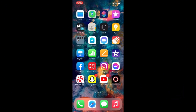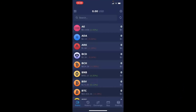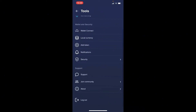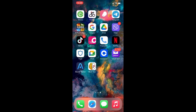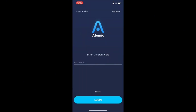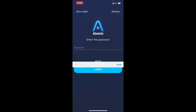How to log out of Atomic Wallet on your iPhone: open Atomic Wallet from the app drawer. To log out, go to the Settings button at the top right corner and tap it. From this page, scroll all the way down until you see the Log Out button at the bottom and tap it. If you need to log back in, open the app and enter your password in the text box.